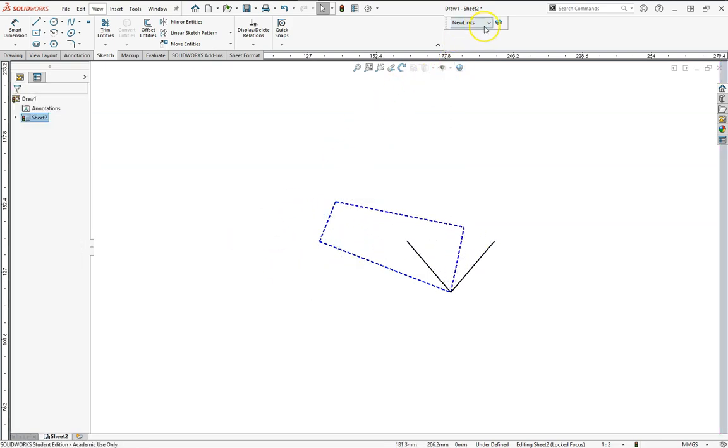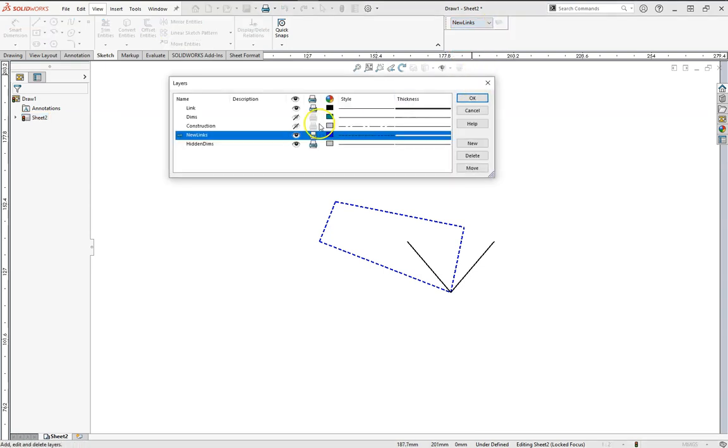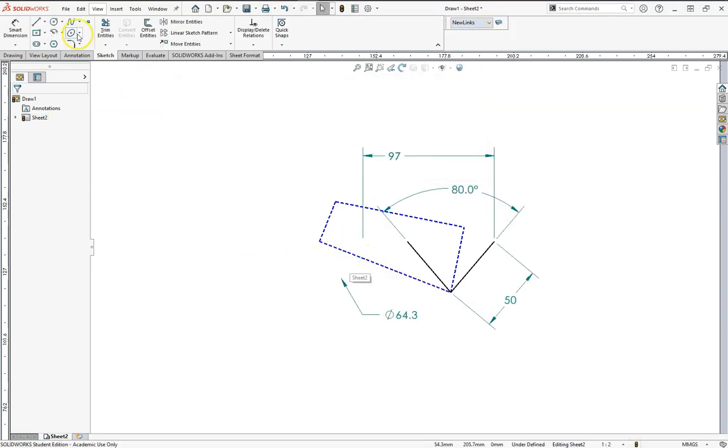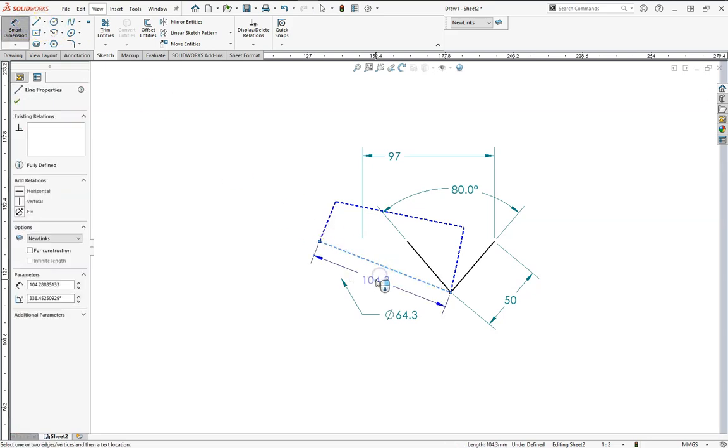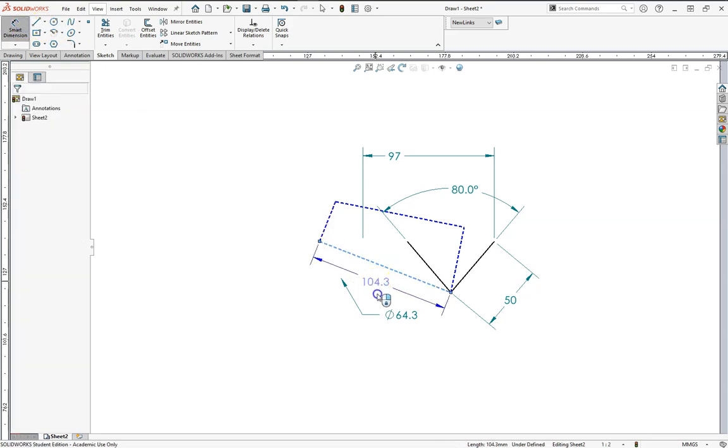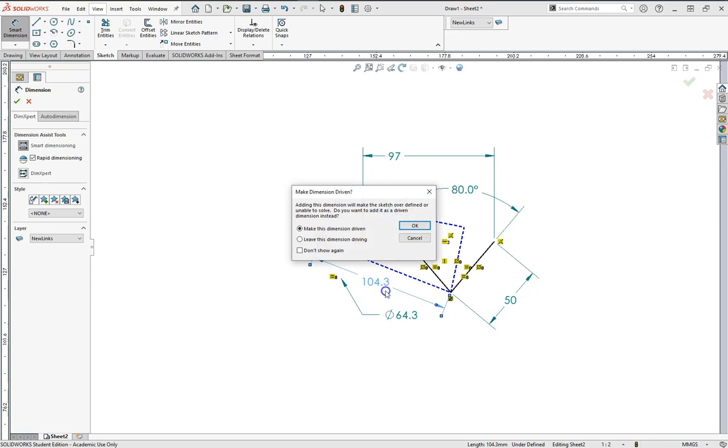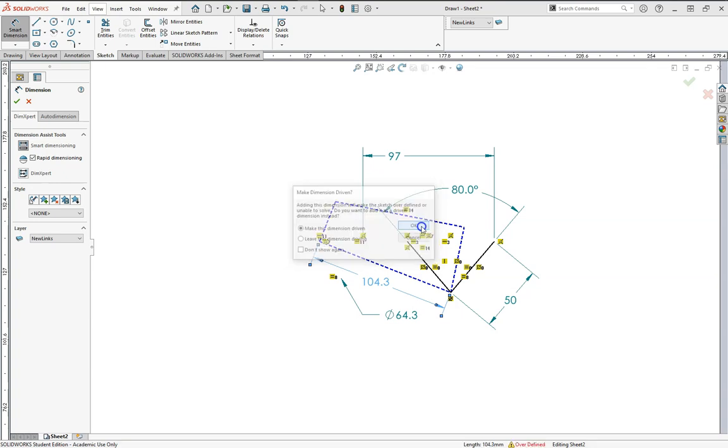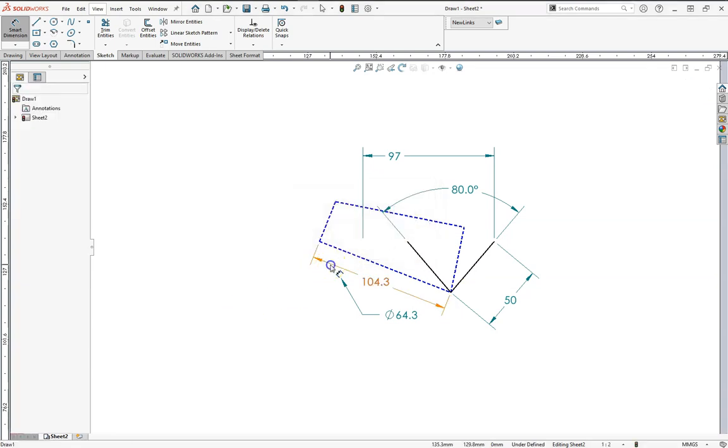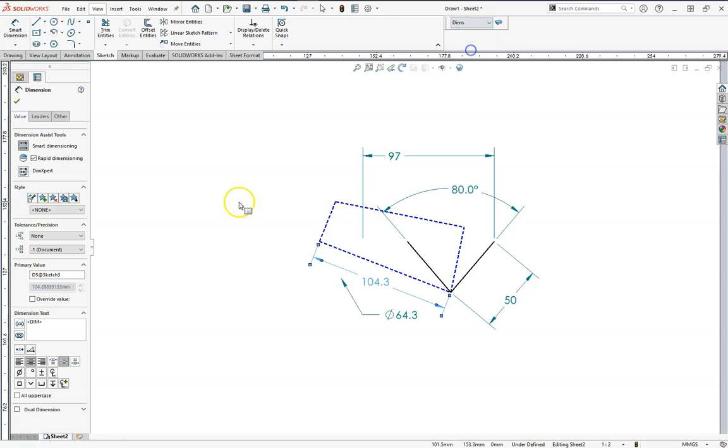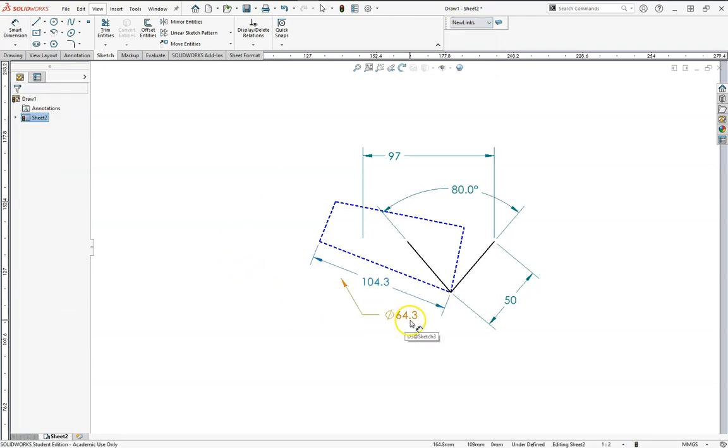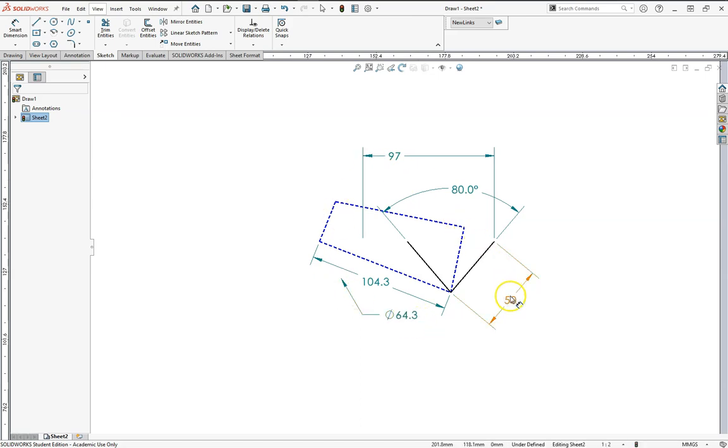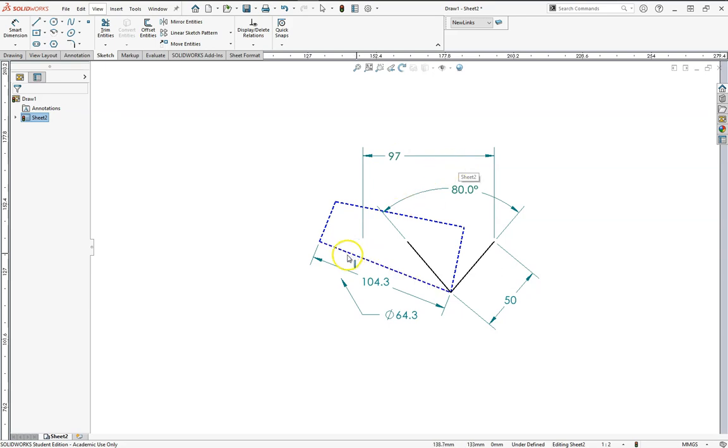Now one thing that we didn't do, let's go back and let's add our dimensions here. We didn't determine the size of our ground link. 104.3 millimeters. Again, it's going to give us this warning. Let's keep it driven. In other words, it's just the result of what we found already. And we can change the layer for that. So our crank is 64.3 divided by 2, we'll say 32. Our rocker is 50. Our coupler is 97. And our ground link is 104.